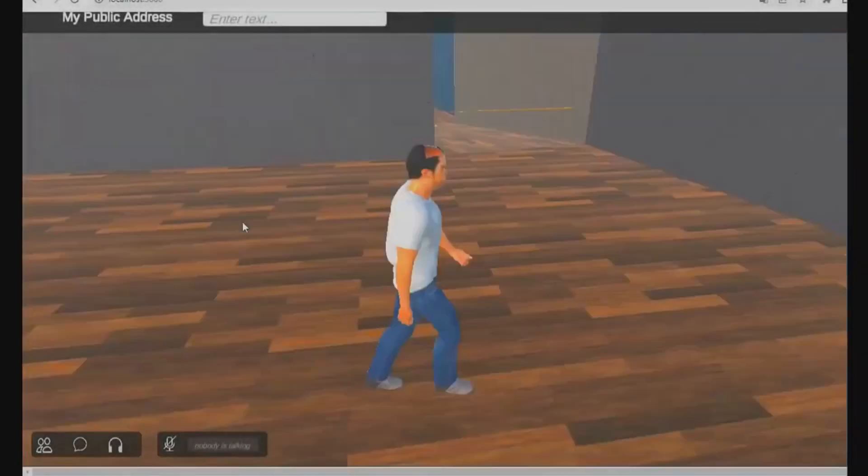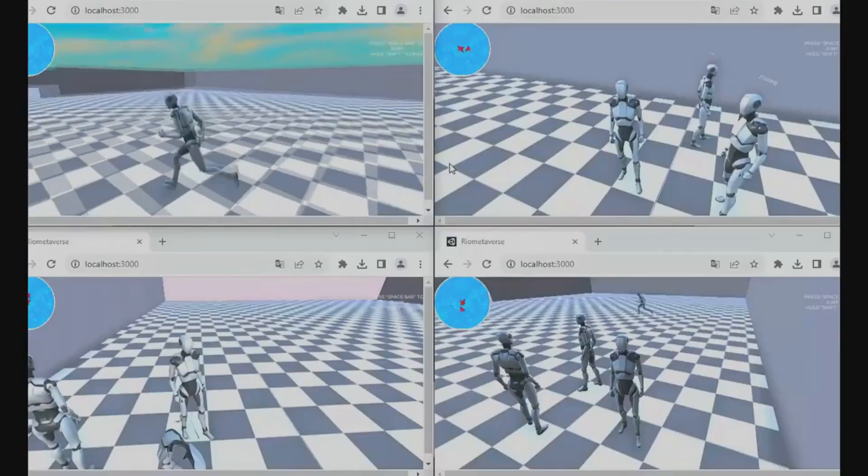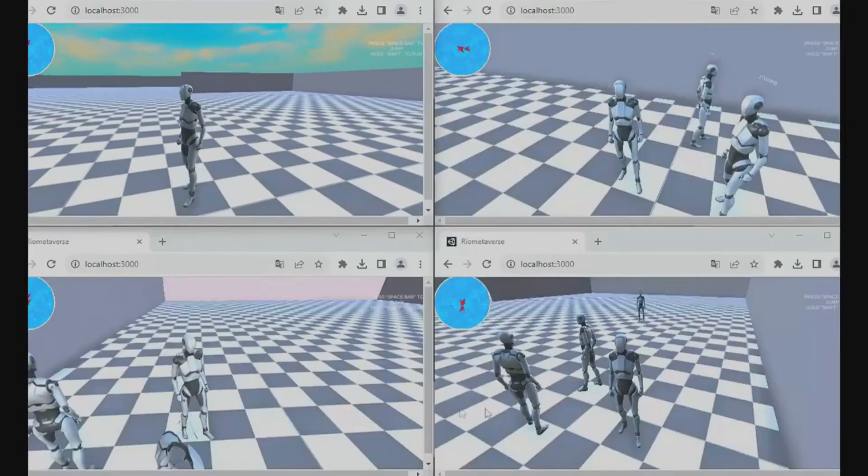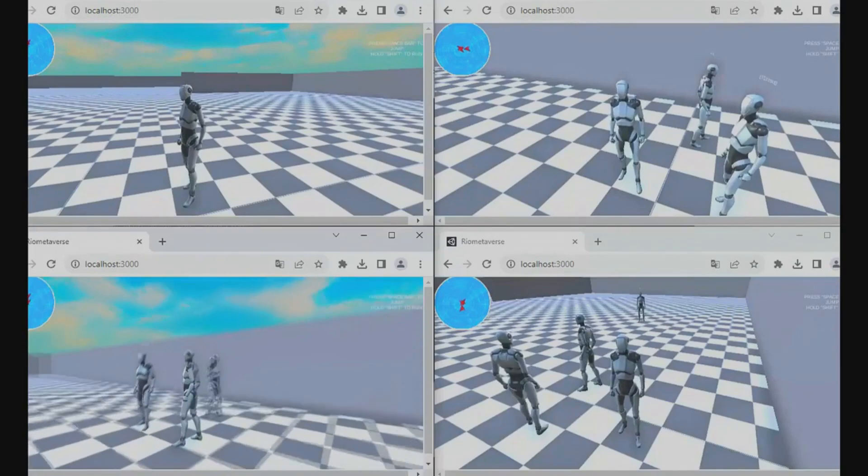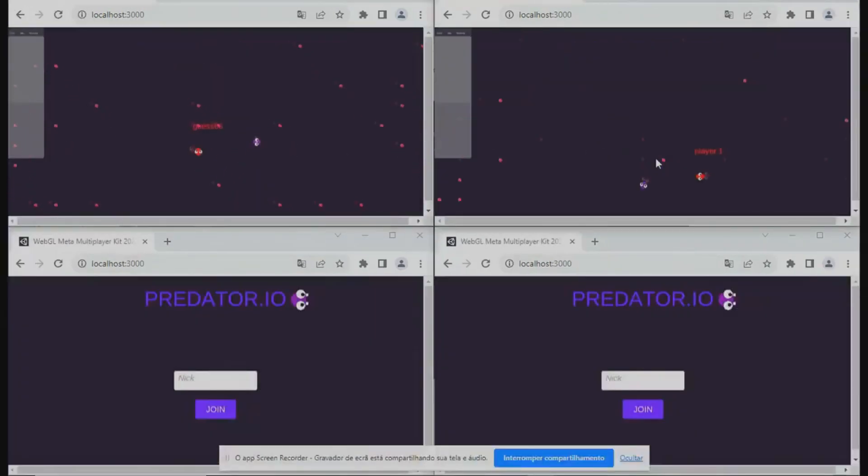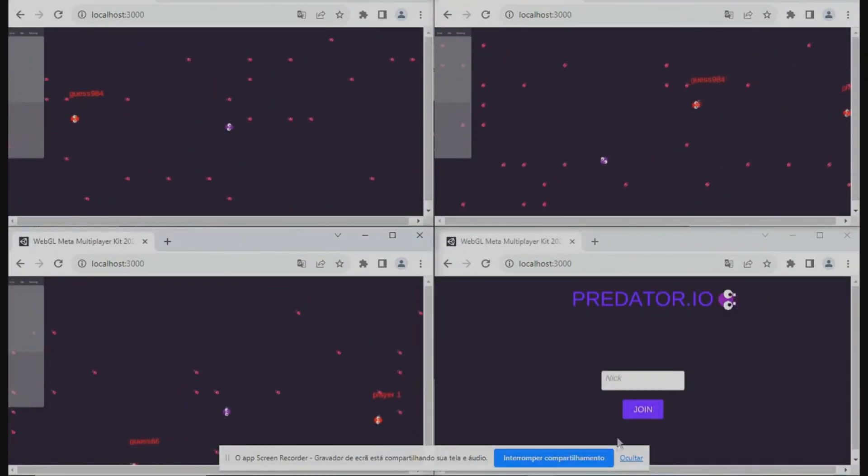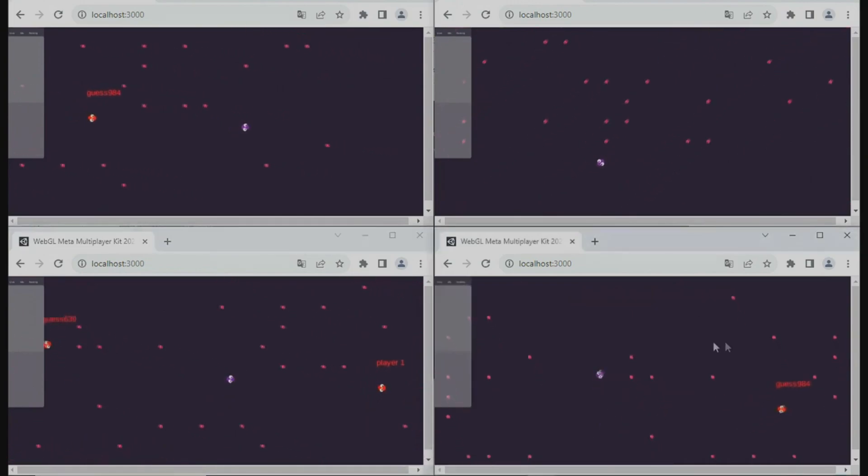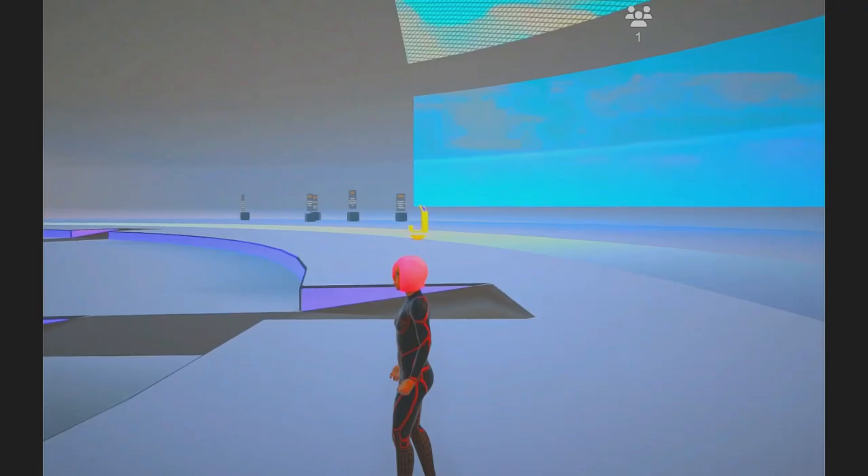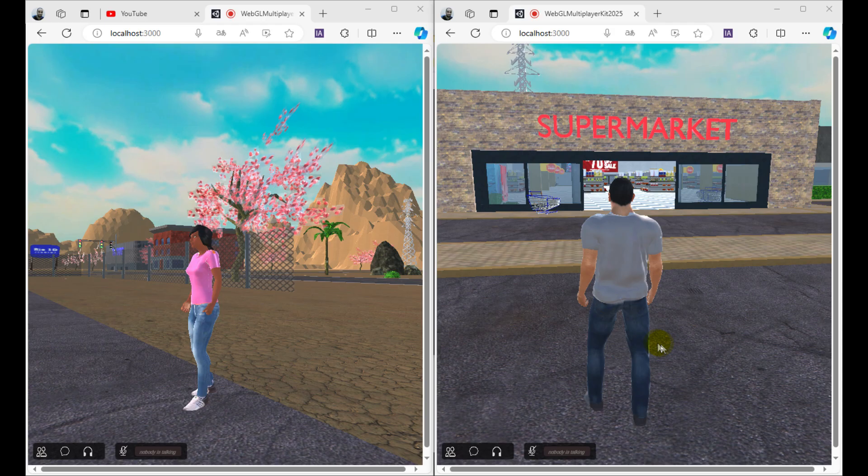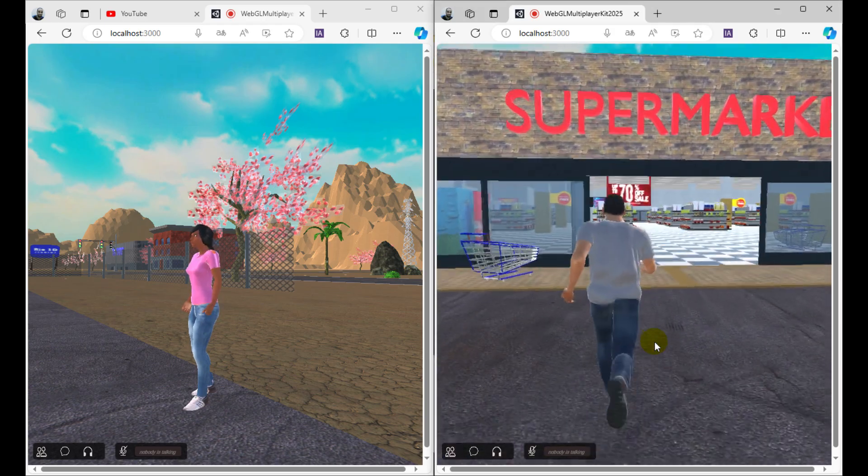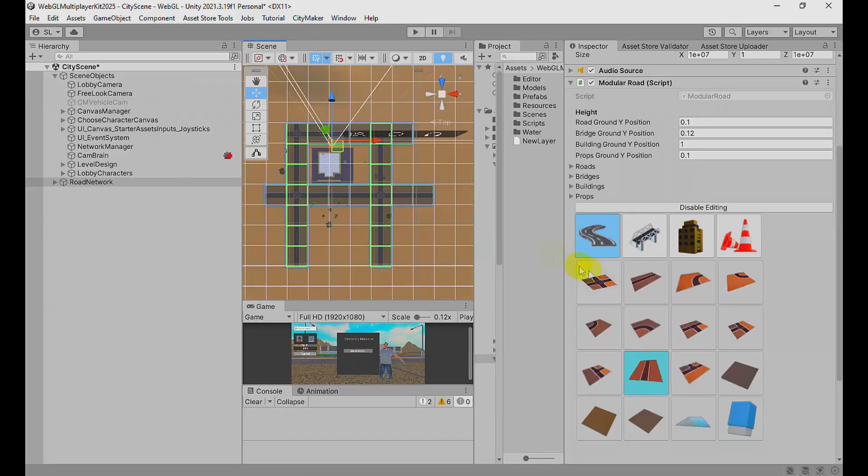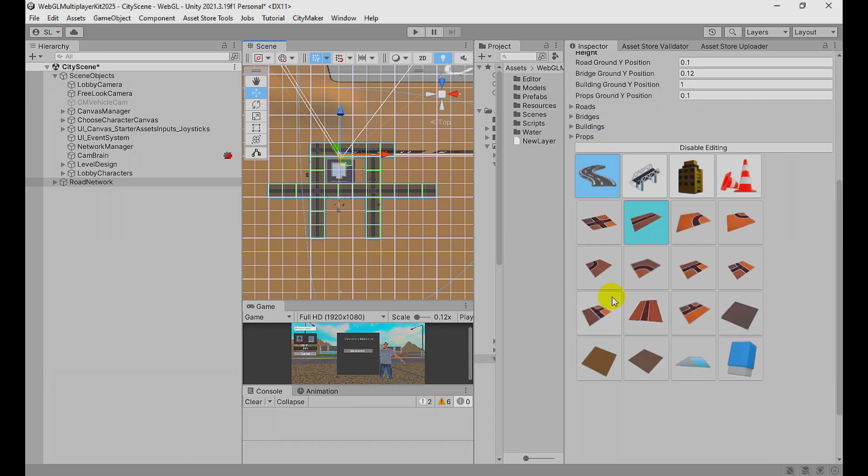Hello guys, today I'm going to introduce you to WebGL multiplayer online kits. You can use this to create any multiplayer game or metaverse, anything you want. You can create cities. We have two features in this asset. The first feature is the city maker, with which you'll be able to create any city or level design you want.